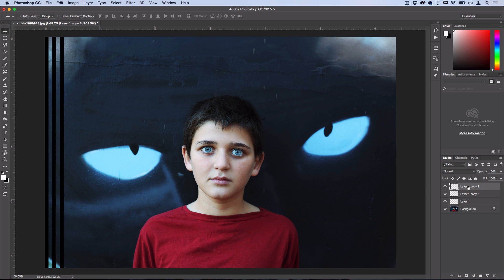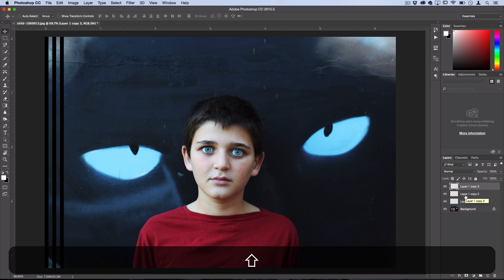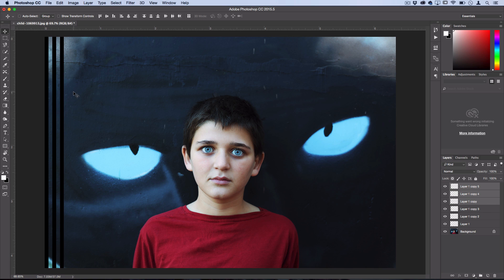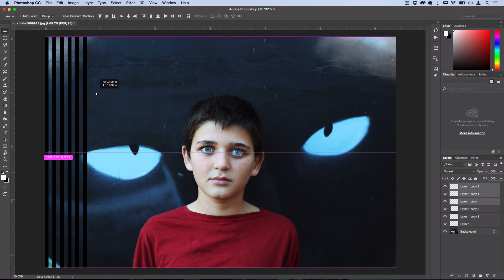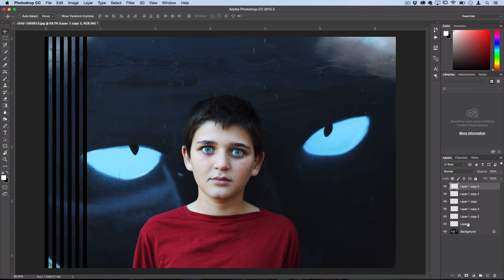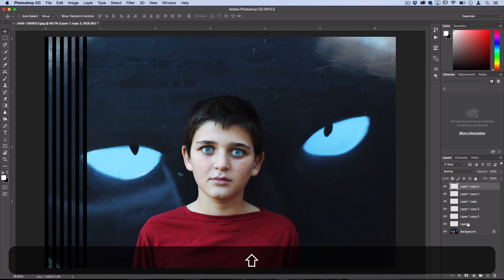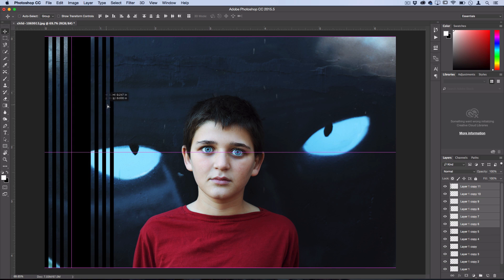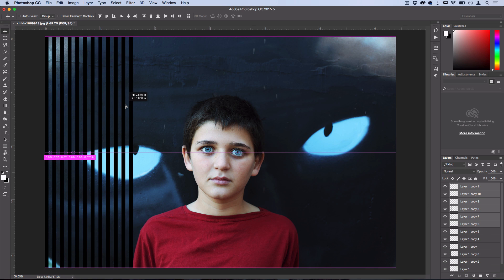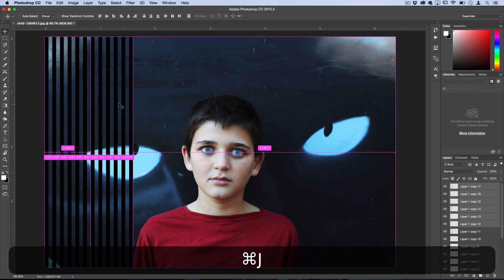And then to speed things up, you could just hold Shift and select all the layers, and then right-click and duplicate them all, or use the shortcut. You can just start doing it exponentially faster until you reach the end of the canvas. So I'll just do that, and we'll get to the end of the canvas pretty quickly.